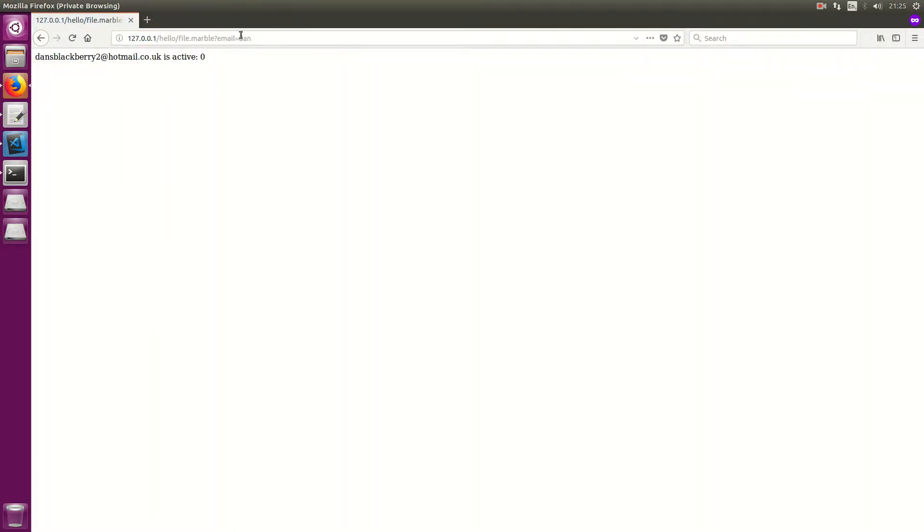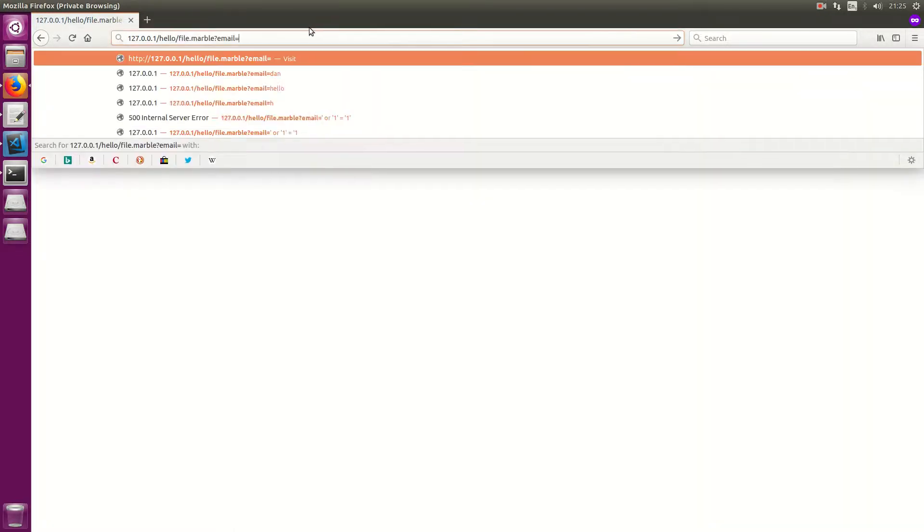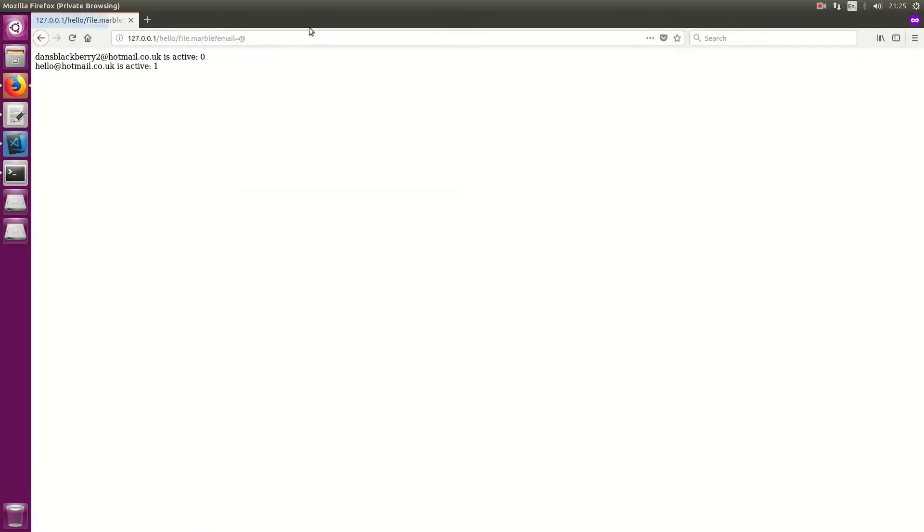So we can see it works fine. I can filter by email here and it gives me the emails and whether they're active.